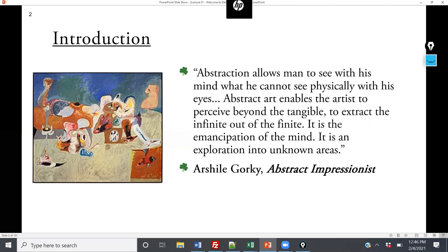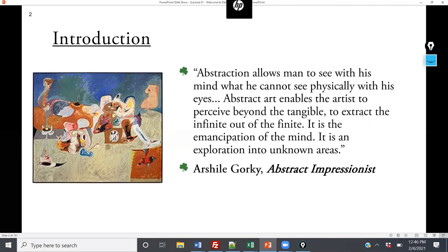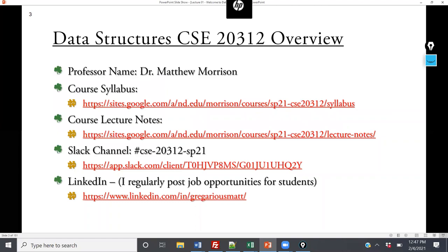It's a quote from Ashael Orkey, who's actually an abstract impressionist, and he says that abstract allows man to see with his mind when he cannot physically see with his eyes. Abstract art enables the artist to perceive beyond the tangible, to extract the infinite out of the finite. It is the emancipation of the mind — an exploration into unknown areas.